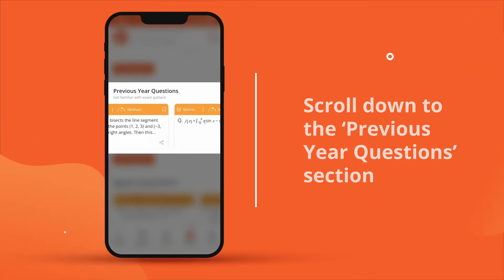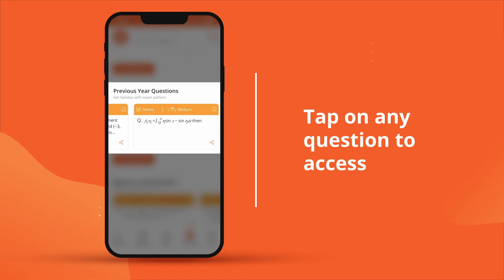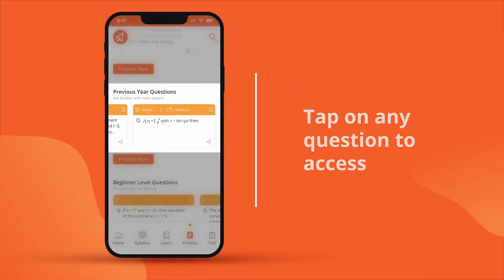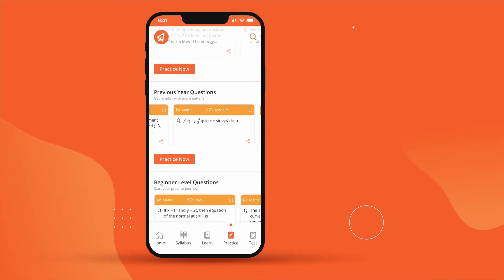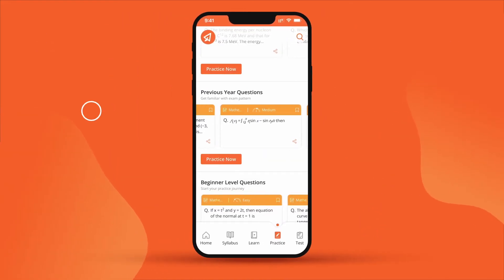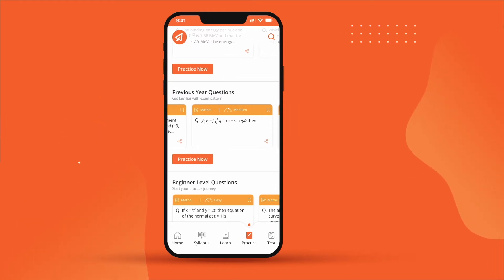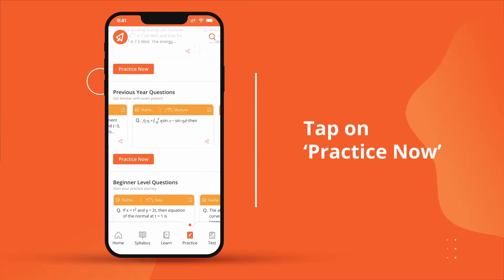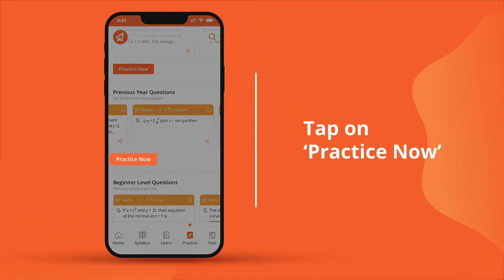You can access any question by simply tapping on it. You can also attempt a practice test that contains various previous year questions by tapping on practice now.